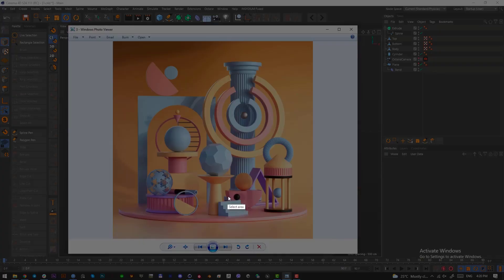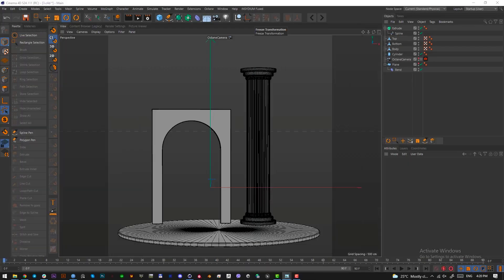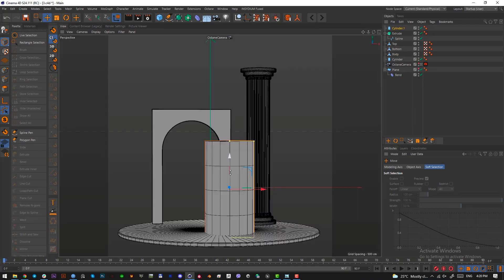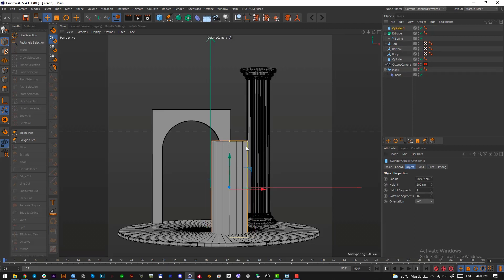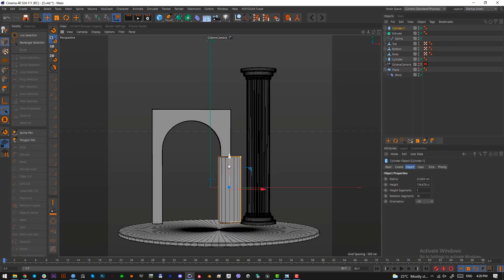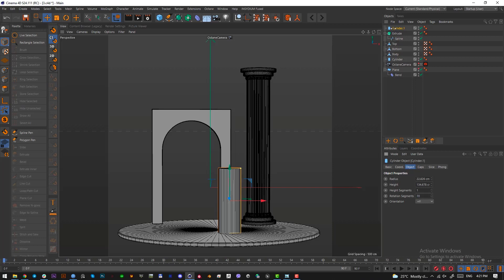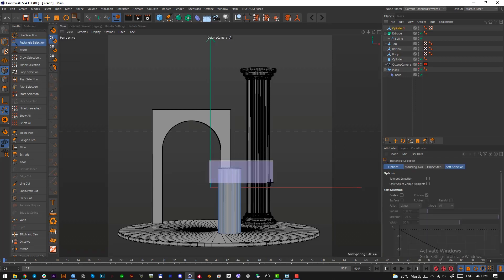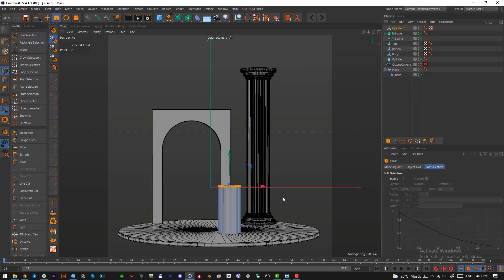Let's now build this next shape — it's not hard. Begin with a cylinder, put it somewhere here, kill the height segments — we'll add them later. Reduce the radius, pull it down. Increase the rotation segments to 70, then make the cylinder editable by pressing C. Grab the points, move them down, press T to scale them like this.